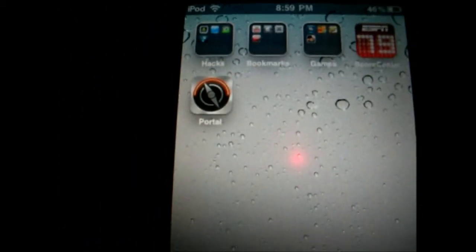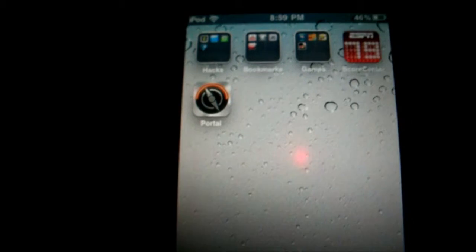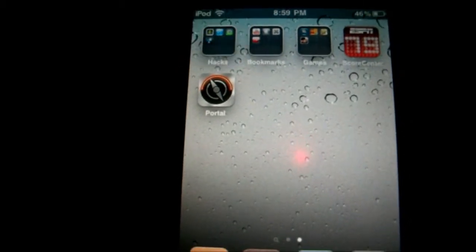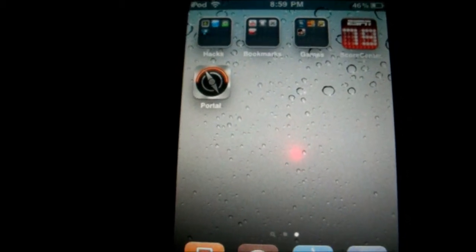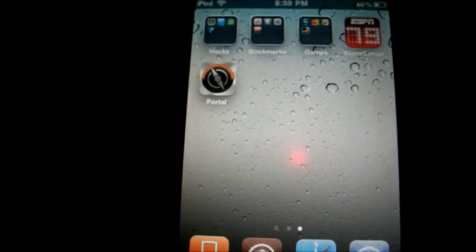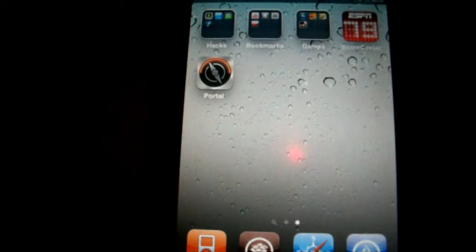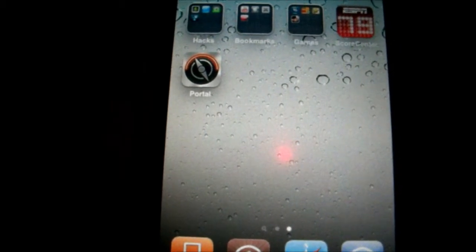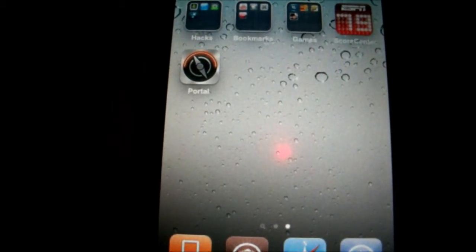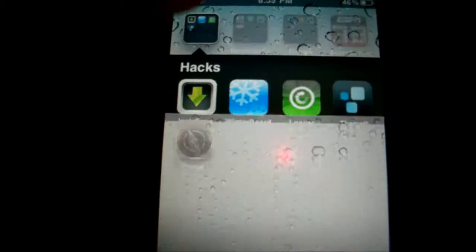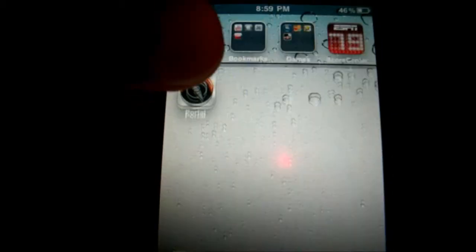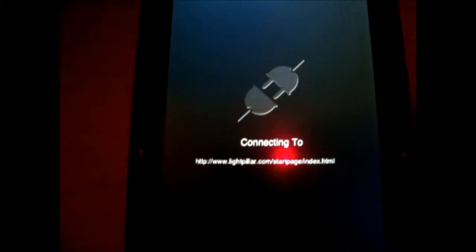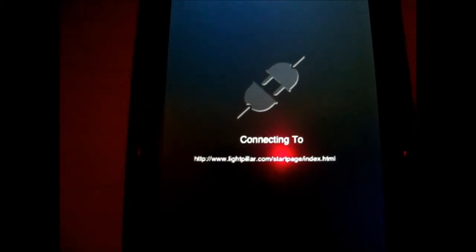I personally believe that Portal, this app, is going to be a Safari app killer. Just to give you guys info, this app is two dollars in the app store and it is pricey, but it's worth paying for. So just let it initialize. I'm going to say connecting to whatever, you can turn that off in the settings.